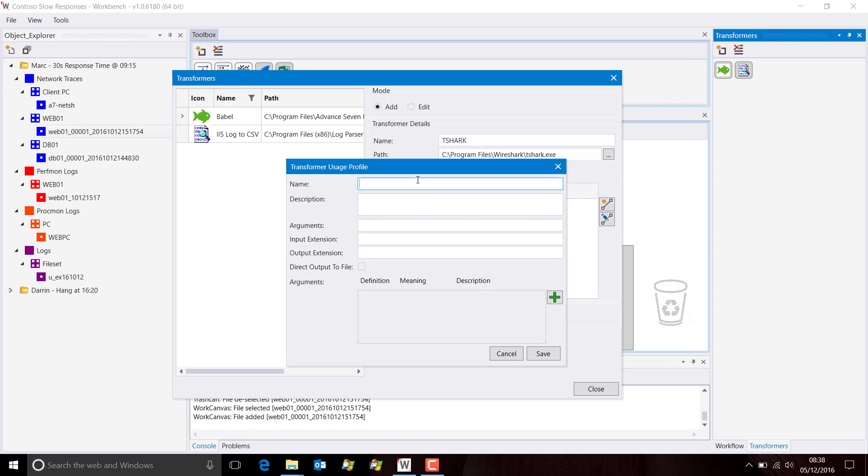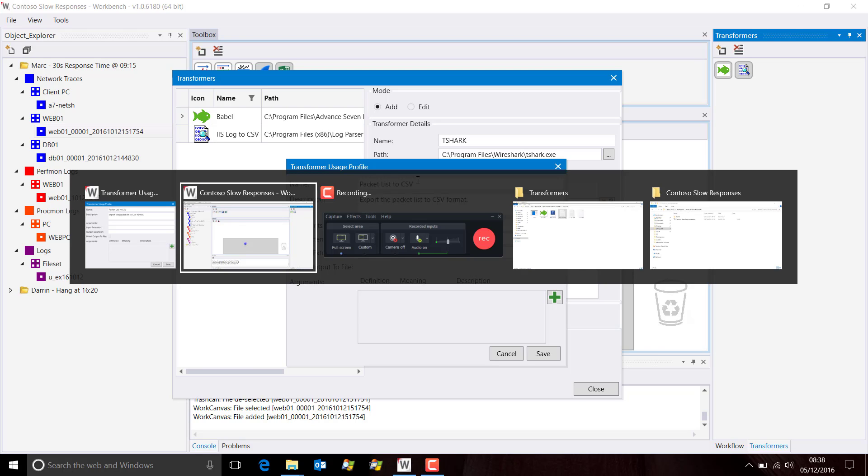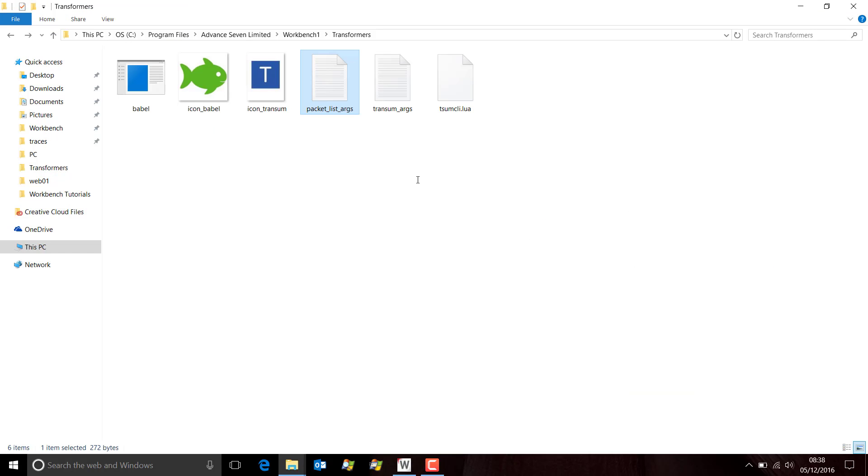Now, we need to add a profile and this is going to be packet list to CSV. Add some information there. The argument list is quite long. So, to make things quicker and easier, in the transformers directory of Workbench, you'll find packet list args.